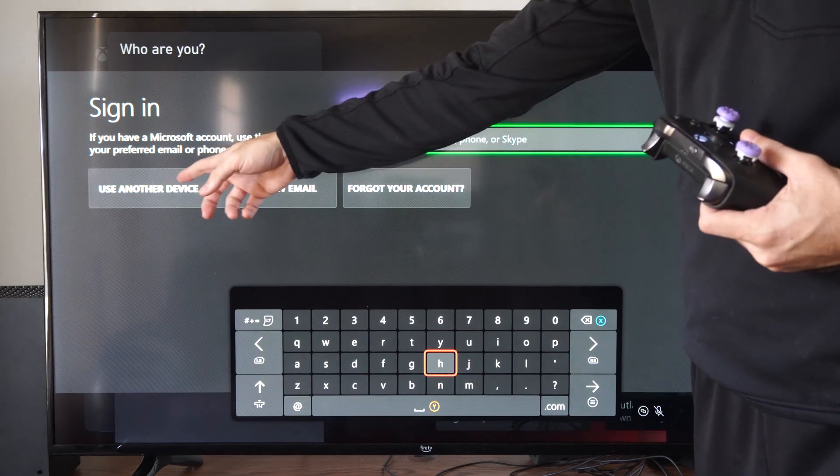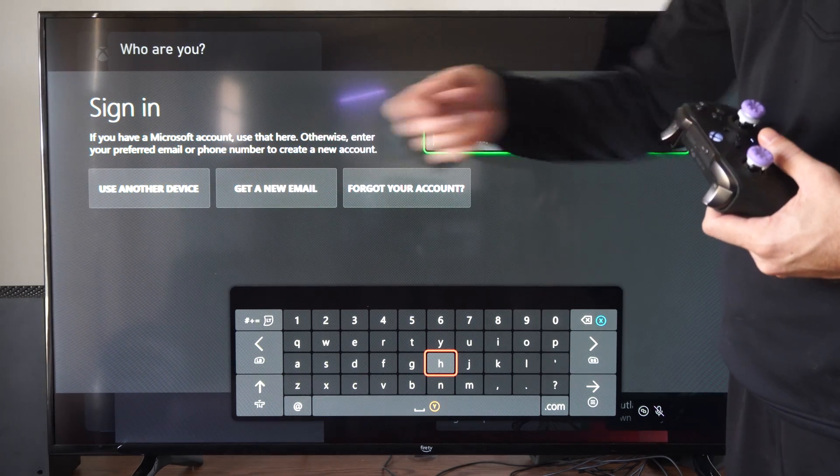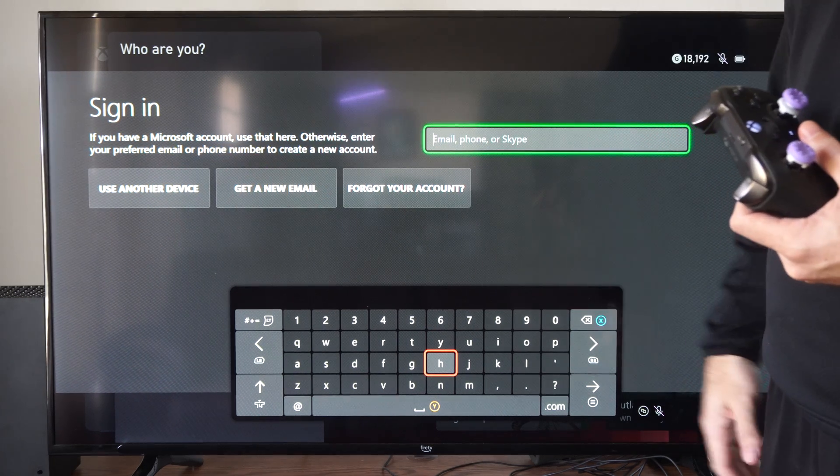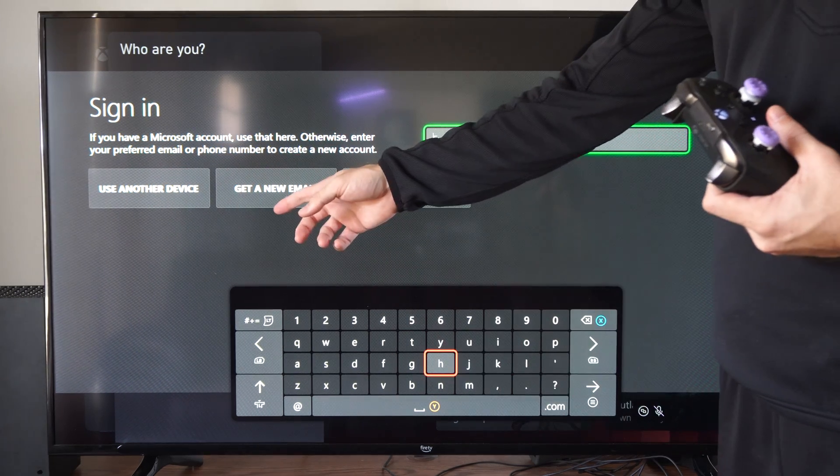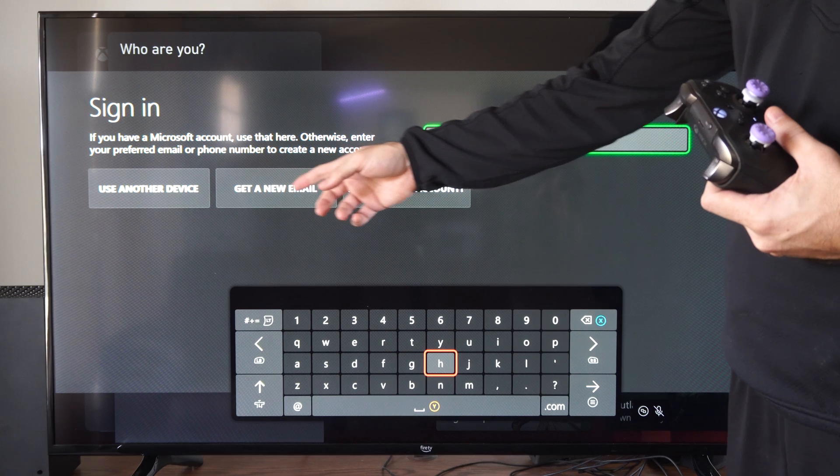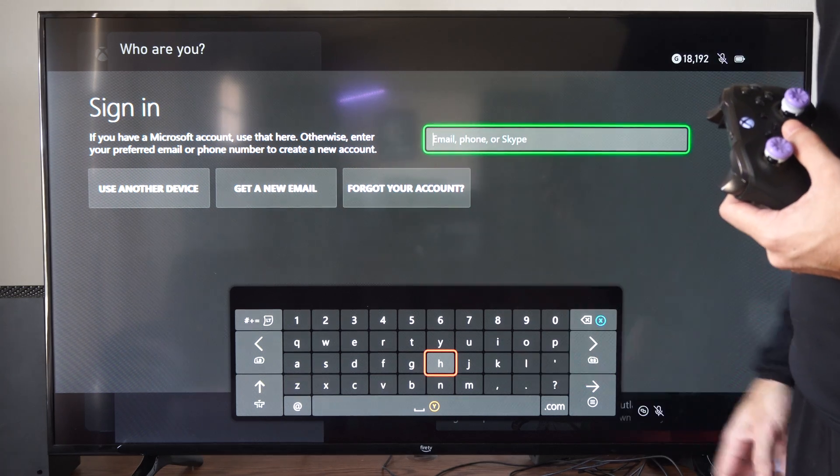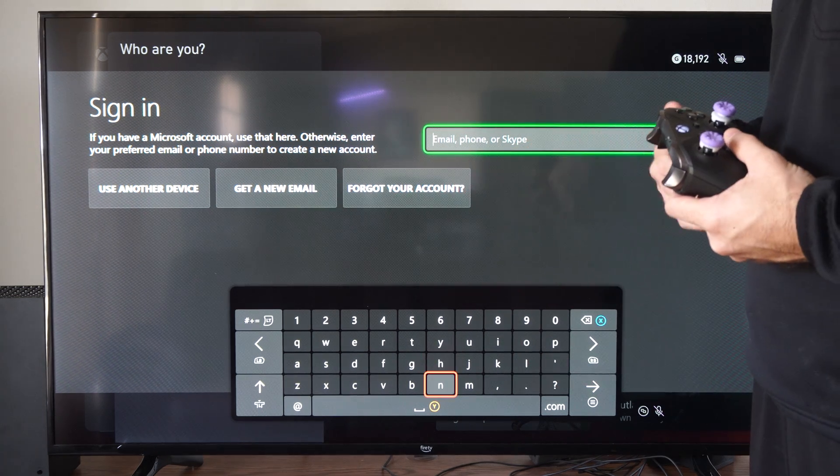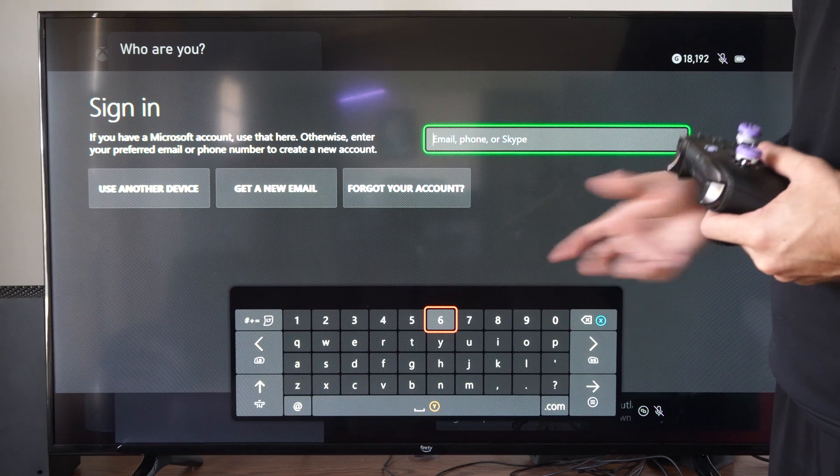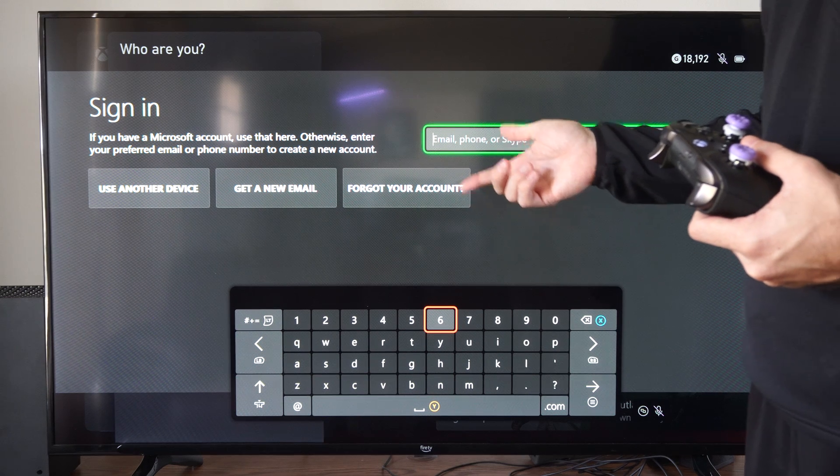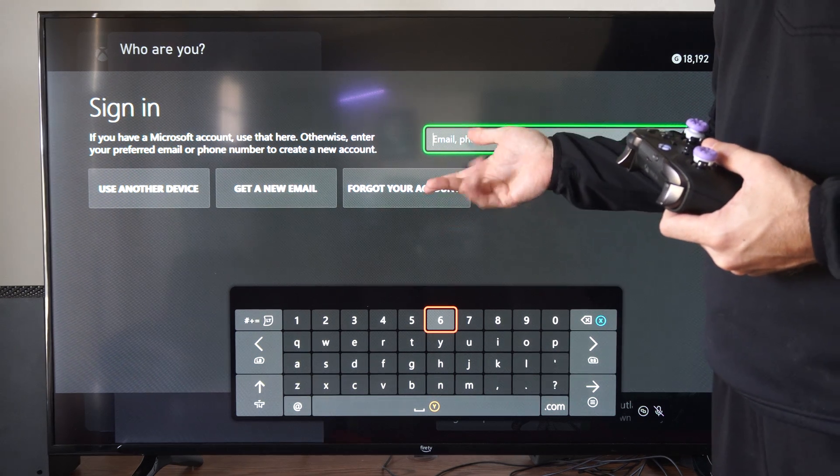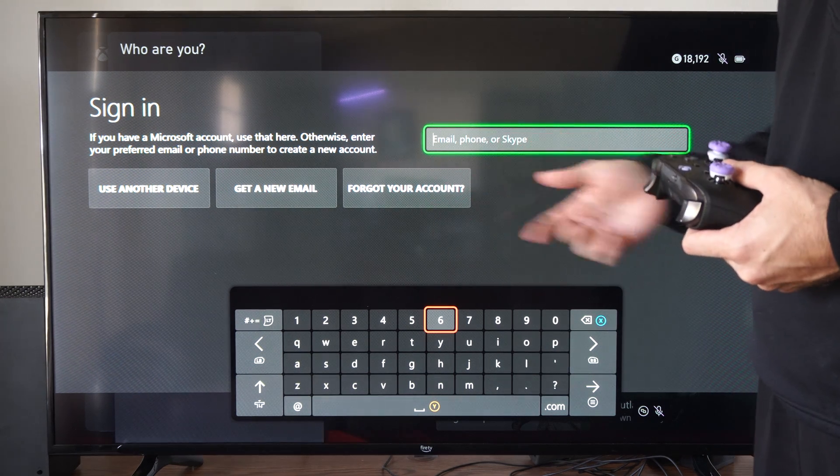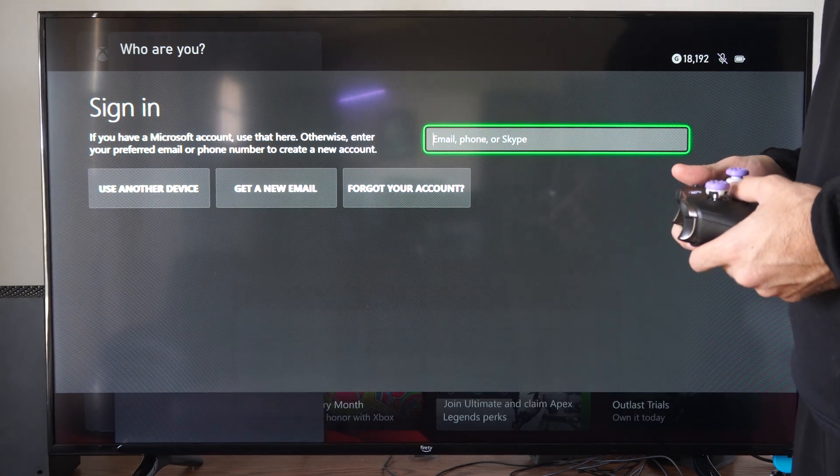You can use another device to sign in if you've got your phone or computer nearby. You can also get a new email or use the forgot your account option. You can retrieve your email address or password through that method.